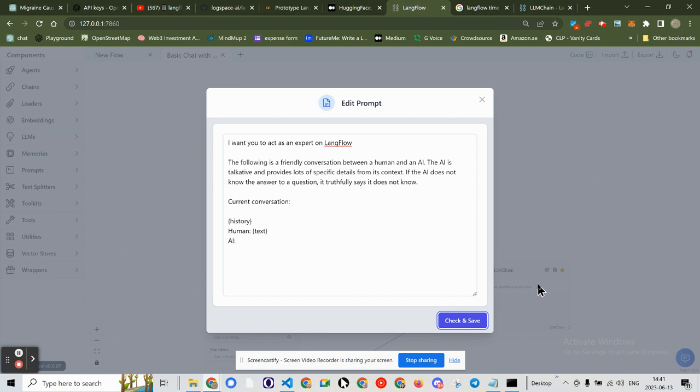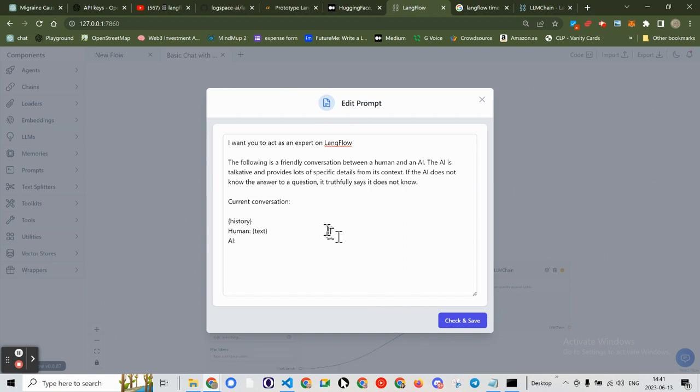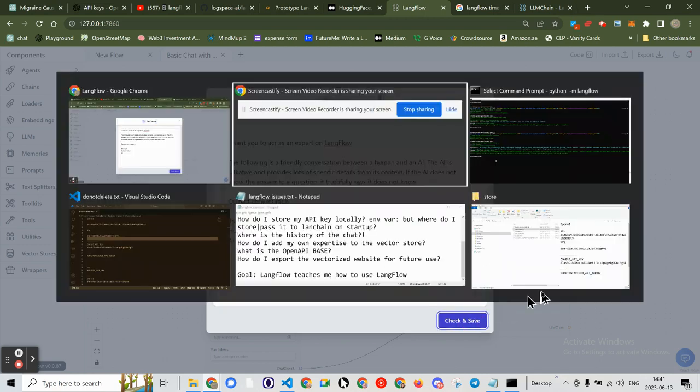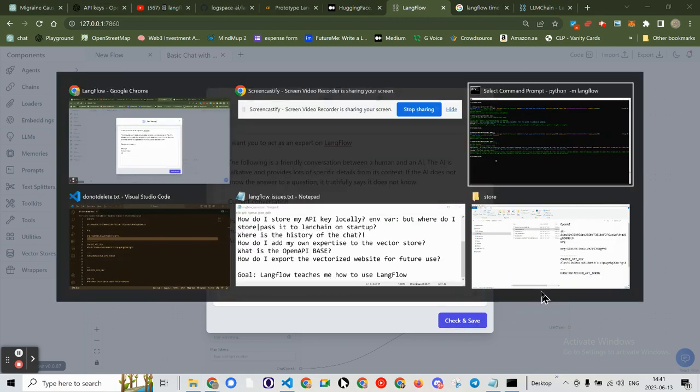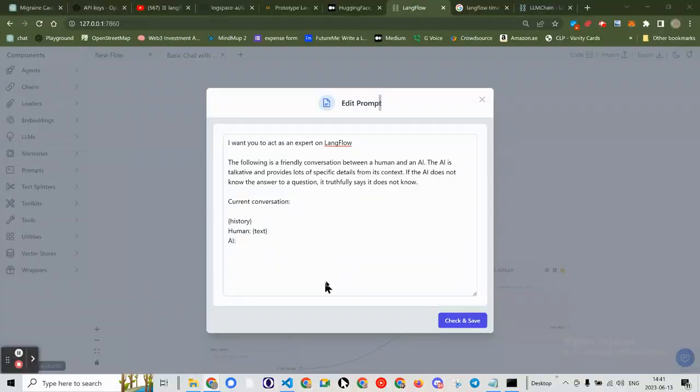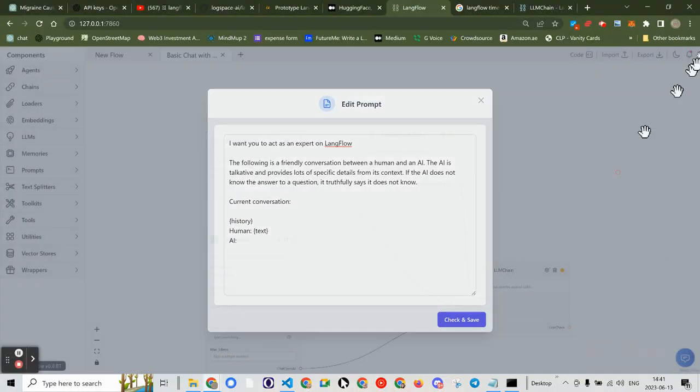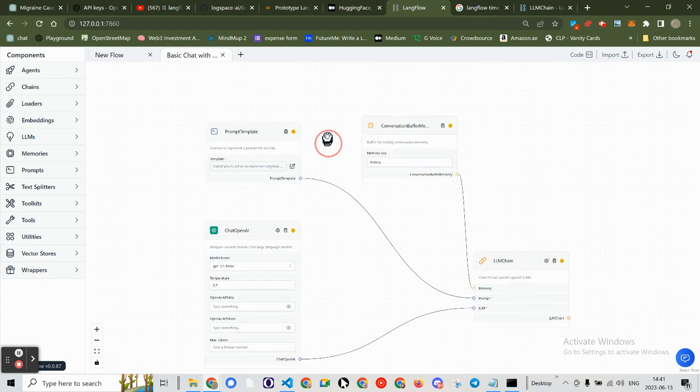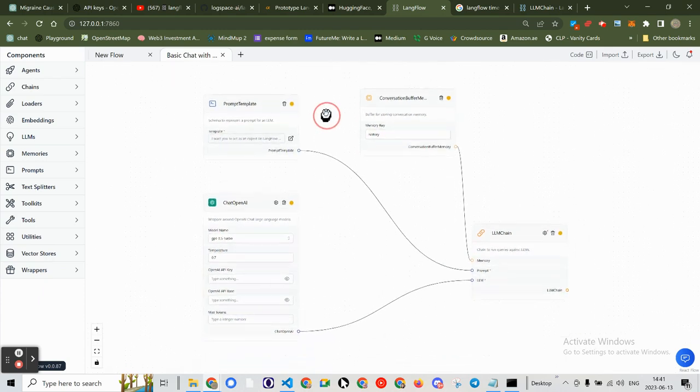But again, let's check and save. Is that not working? Check and save. All right. Do we have an error? No. Okay, now it seems to be working.